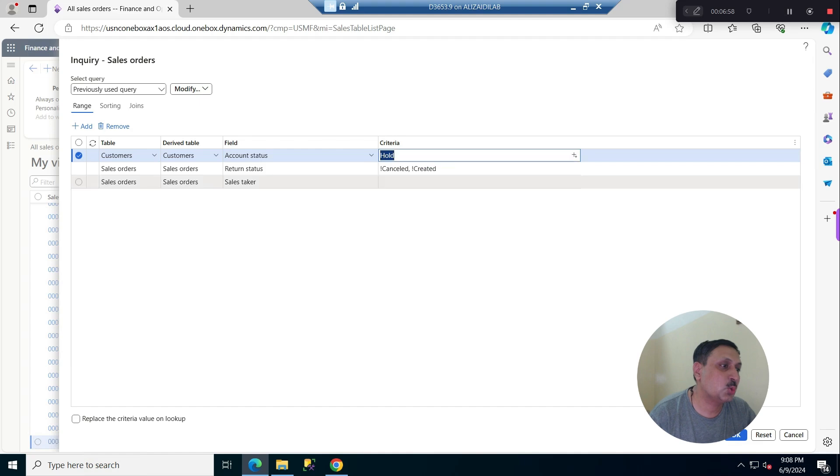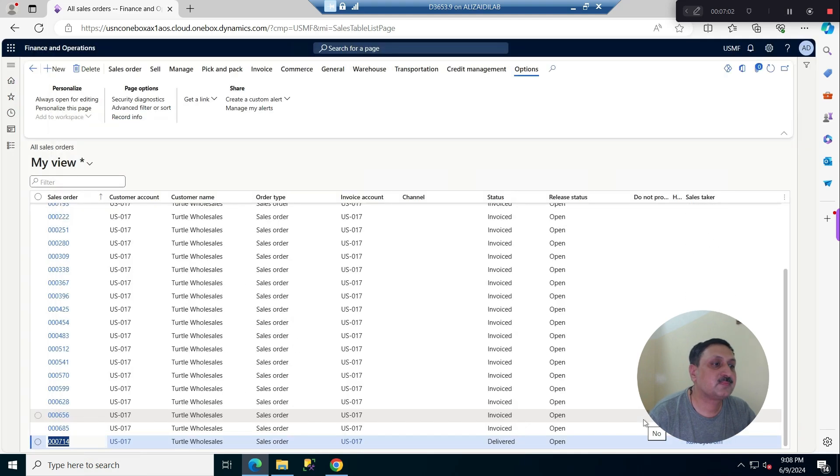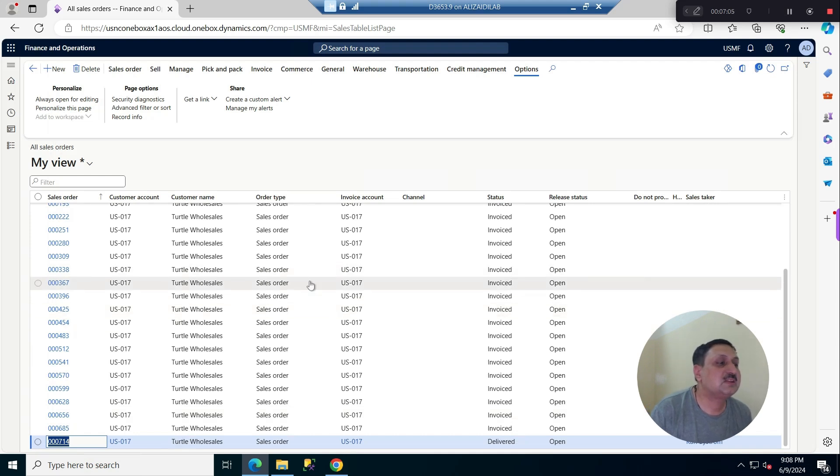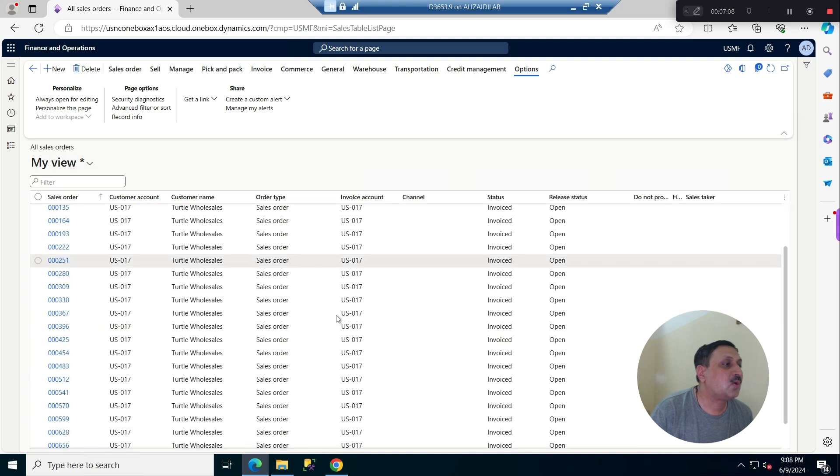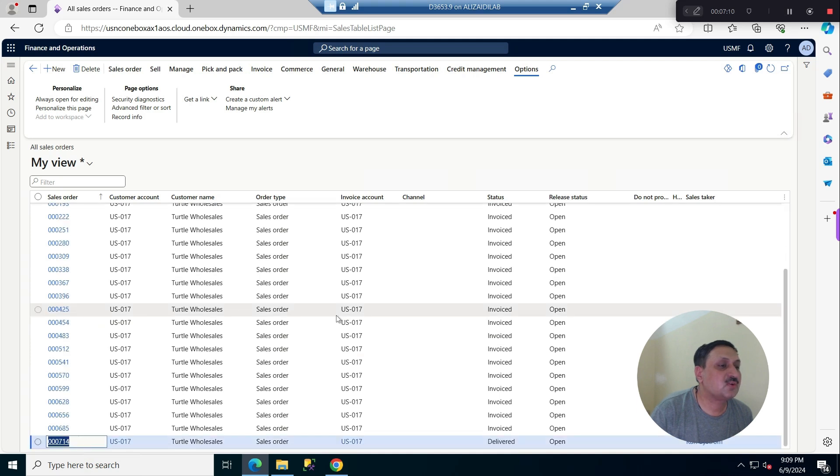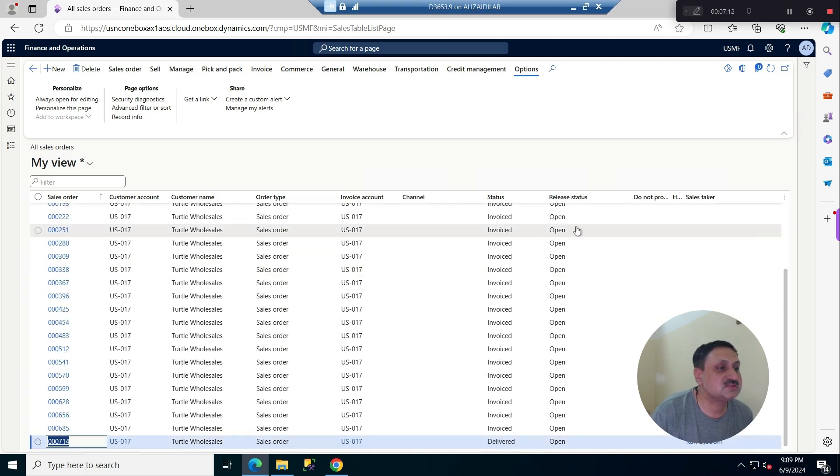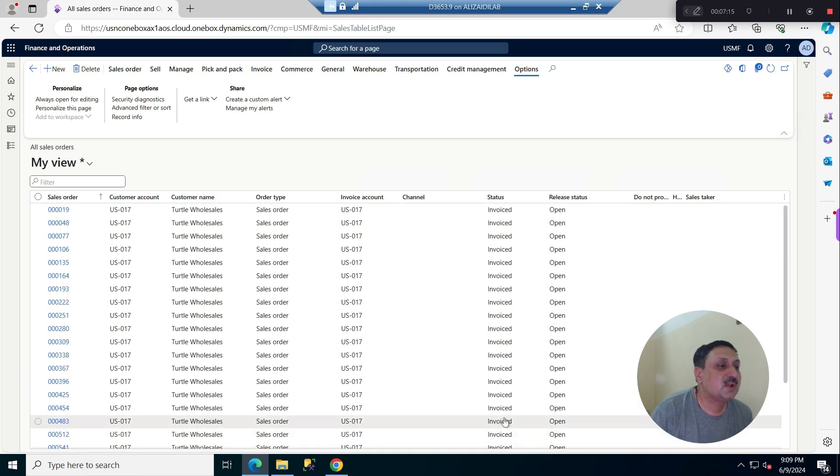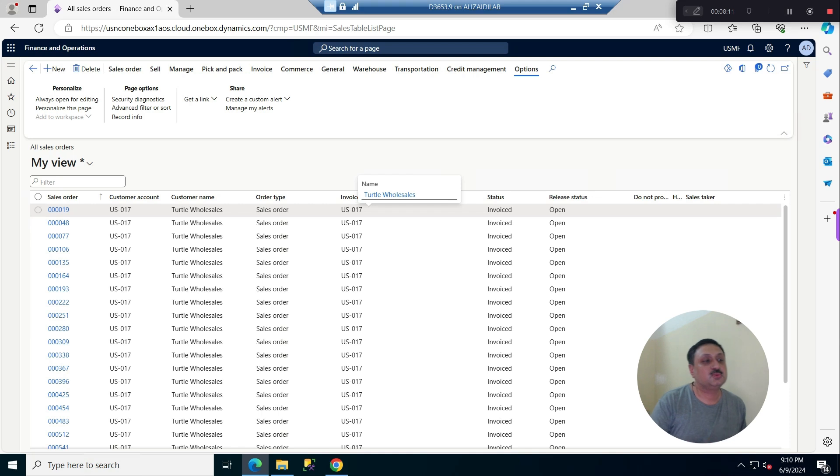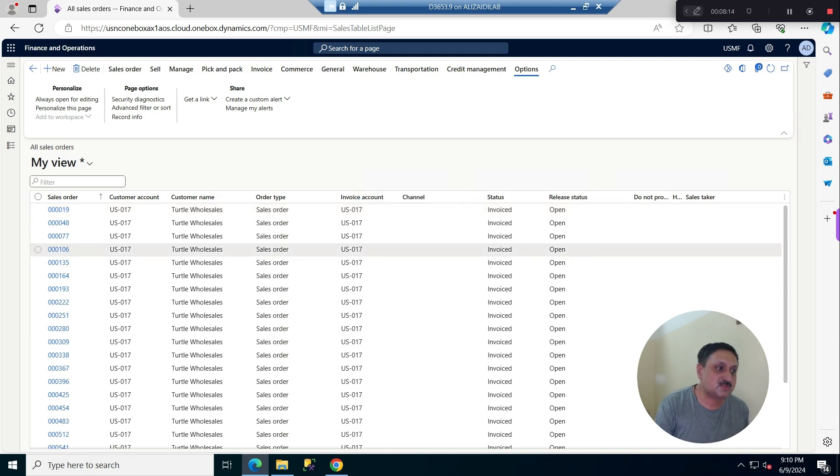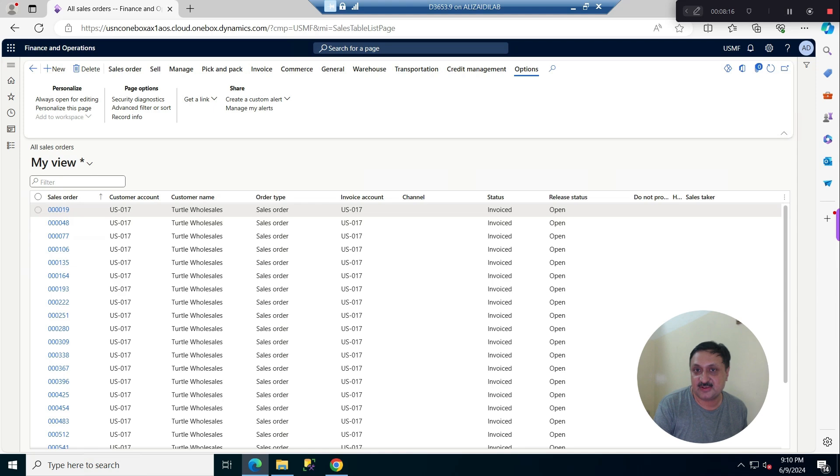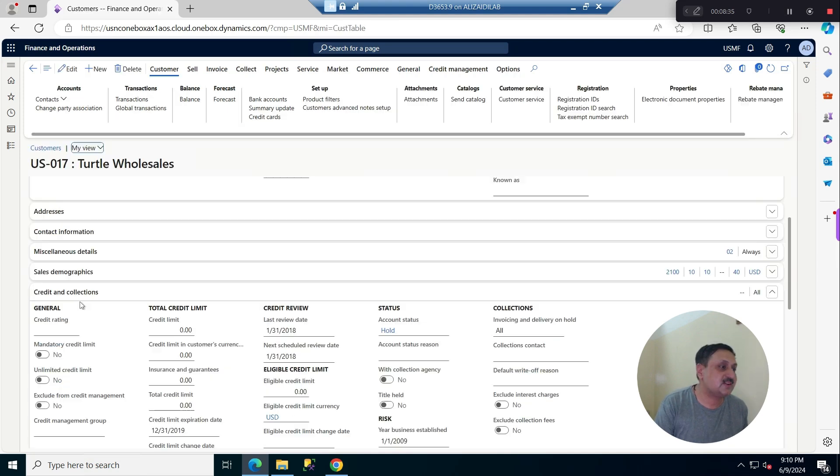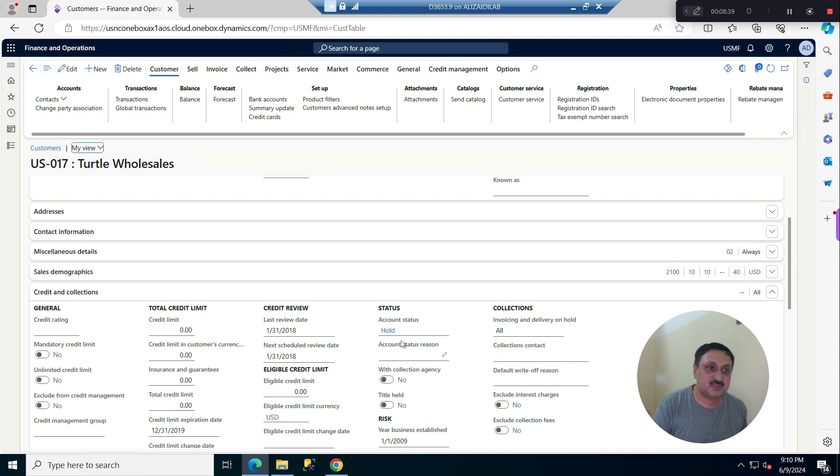Now if you see, I have all the sale records. Some have certain status and some are delivered, and those all belong to one customer. All those records belong to customer US-017. If I click on this customer edit and collections, it is on hold status. Thank you for watching. See you in another video.